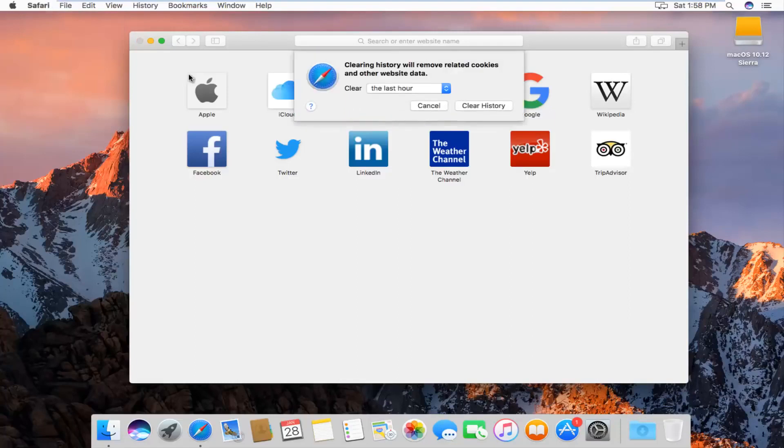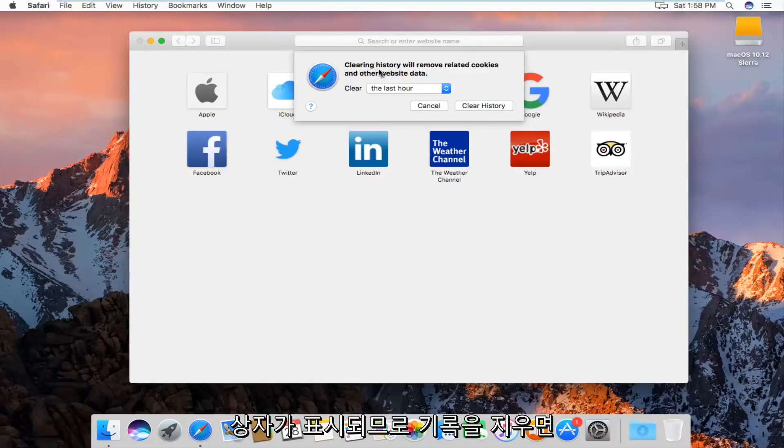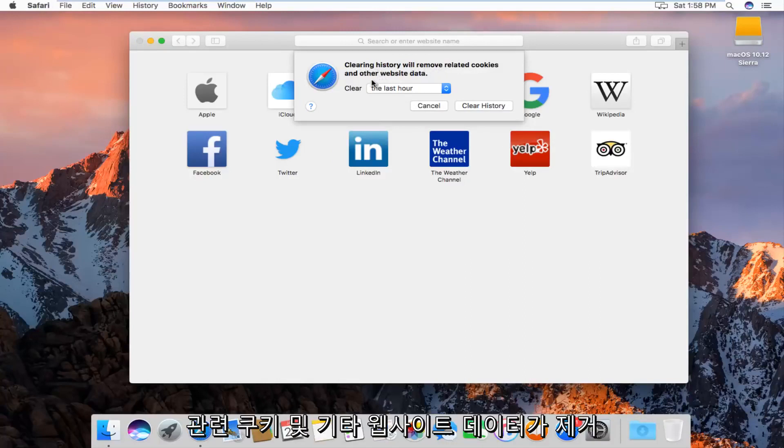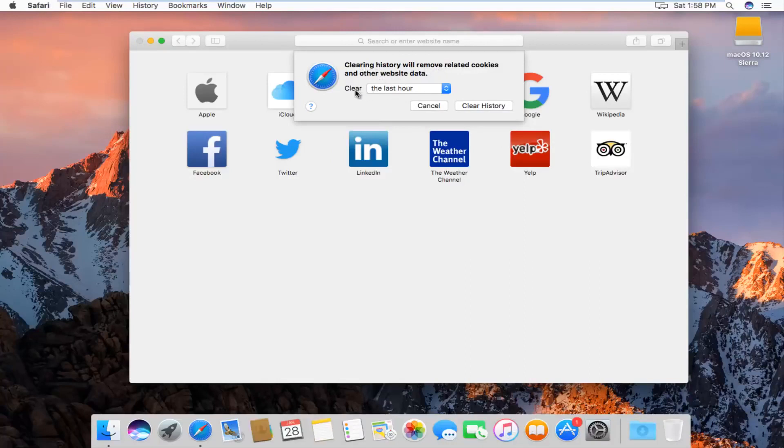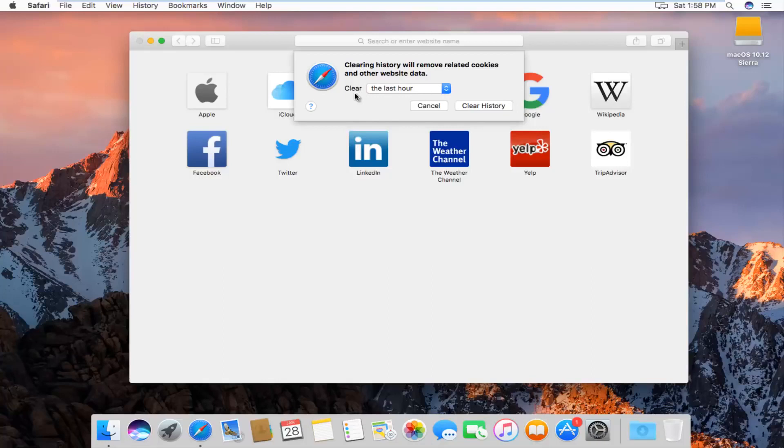and we'll get a new window or a new dialog box that will say clearing history will remove related cookies and other website data, and then we'll be given the option to how far back we want to clear.